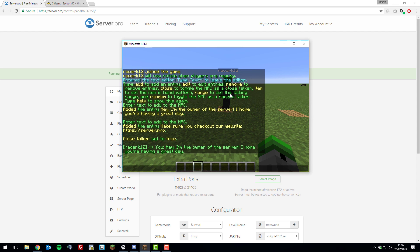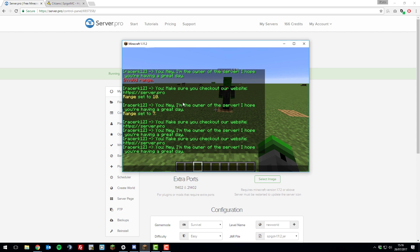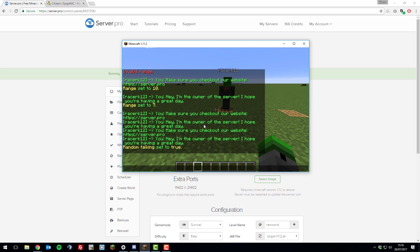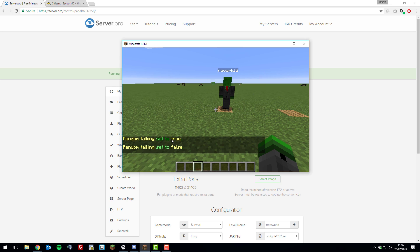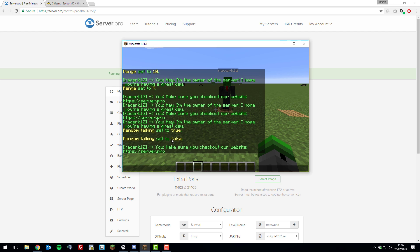You can also change whether it says these messages randomly or in order. If you type random, it will set it to true, and then that means it will say these messages in a random order. If you set it to false, it will say them in the order that you created them.